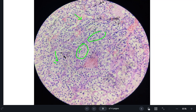Microscopically, these cells are arranged in nests separated by delicate fibrovascular septae. The cells have abundant clear cytoplasm, distinct cell border, and round to oval nucleus.